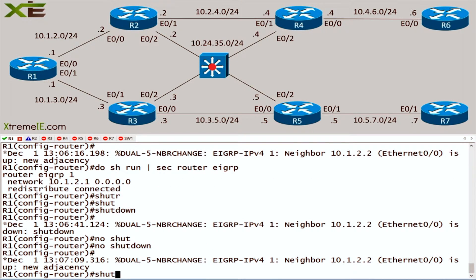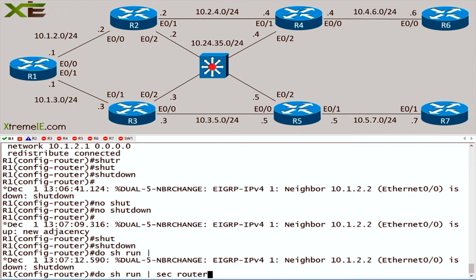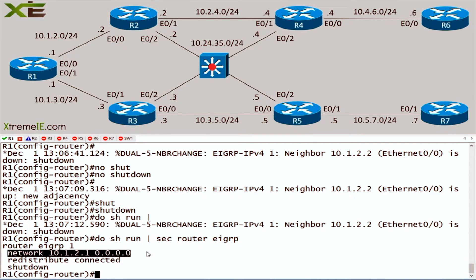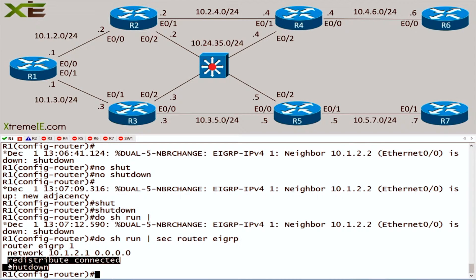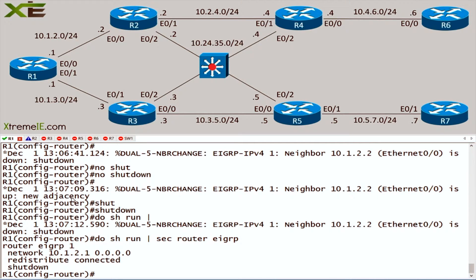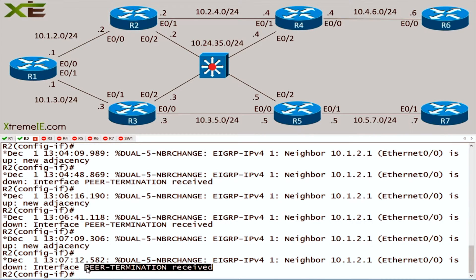This is a much better option for me to actually shut down the EIGRP process. Let me do this one more time. We'll shut it down, and if I say show run section router EIGRP, you can see that my actual network configuration stays intact. So all of my network statements, everything that I'm doing stays perfectly 100% intact. All I need to do is shut down the process, and once that peer termination is received, once I actually see the process shut down, my neighbors are going to stop sending me traffic because on their end they've received that peer termination.